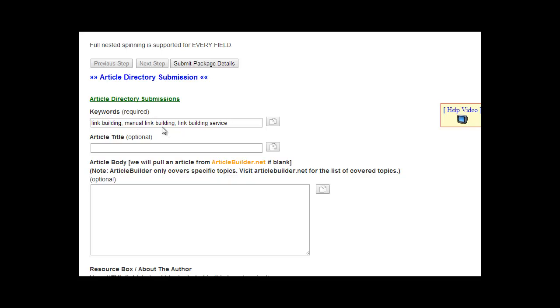As you can see, we have three different keywords here. You can add two to four, five, six different related keywords. There's no specific number. These are not incredibly important for SEO purposes, but they are required by most article directories for internal use to categorize their content. Not incredibly important, but it is required. Just add some related keywords.